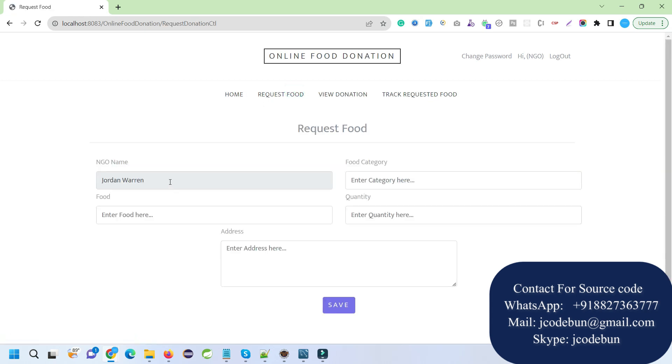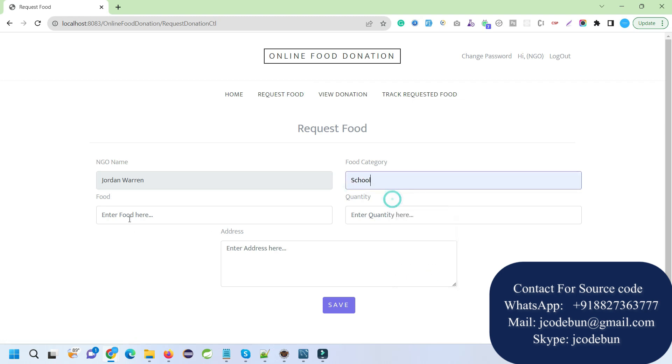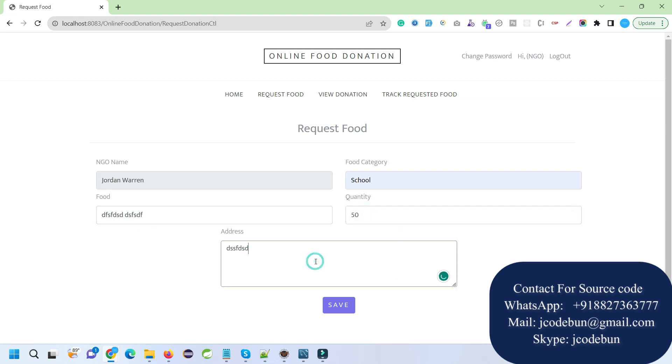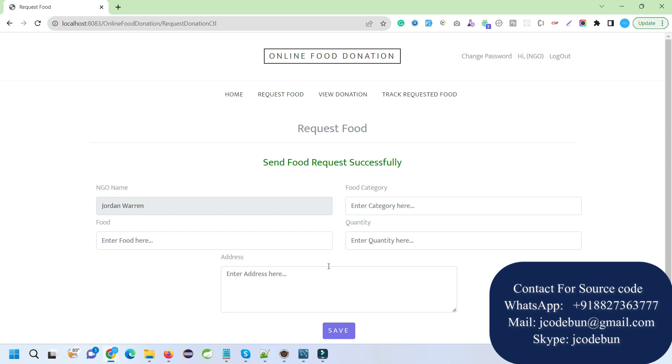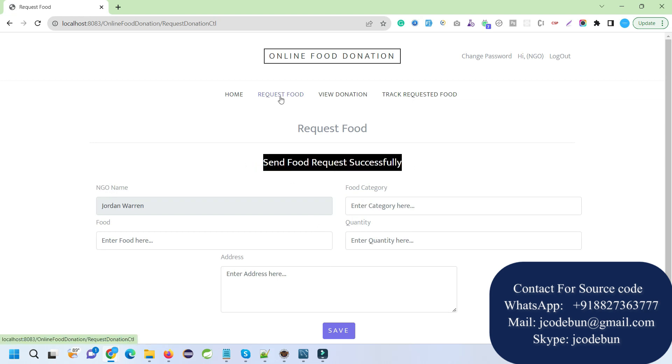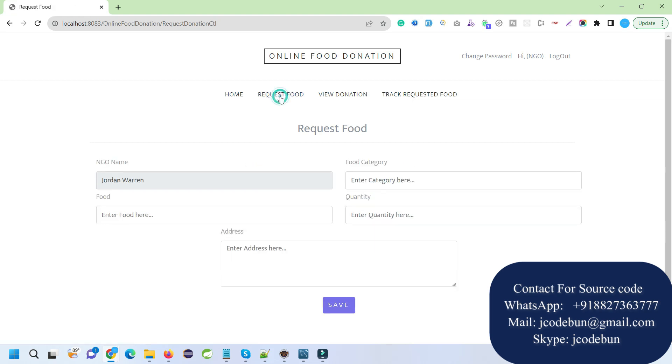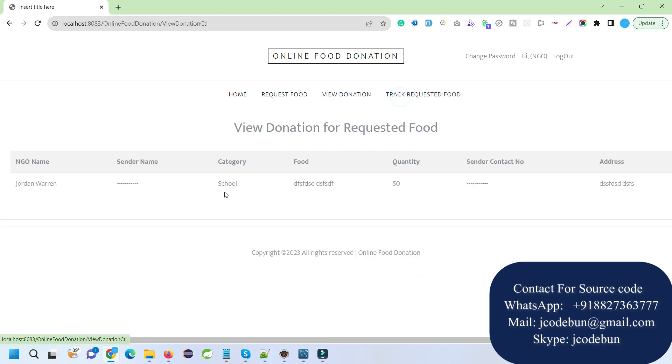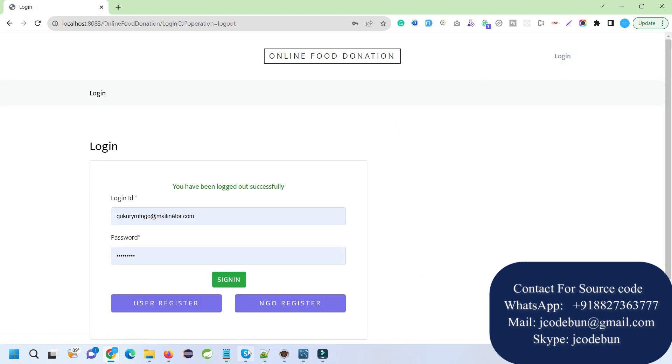Let's suppose Jordan NGO is going to request some food. I'll enter the category as school, enter the food name, quantity - let's say 50 - and the address. Click save. This request will be sent to all users, and if anybody has this ability, they can fulfill it. I can take the order as an NGO.